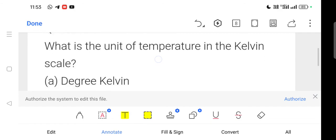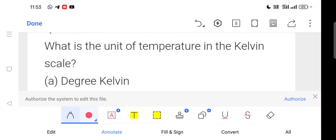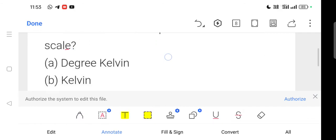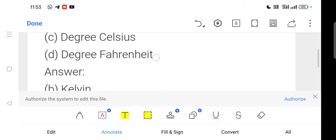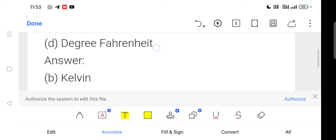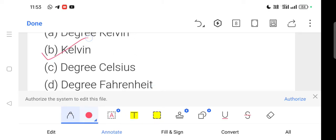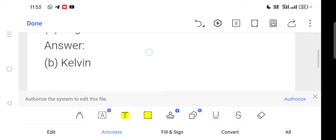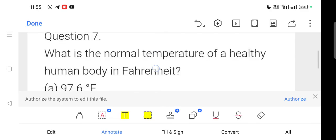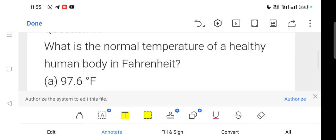Question: What is the unit of temperature in the Kelvin scale? Option number D is correct. Next question: What is the normal temperature of a healthy human body in Fahrenheit? Option number D is correct.